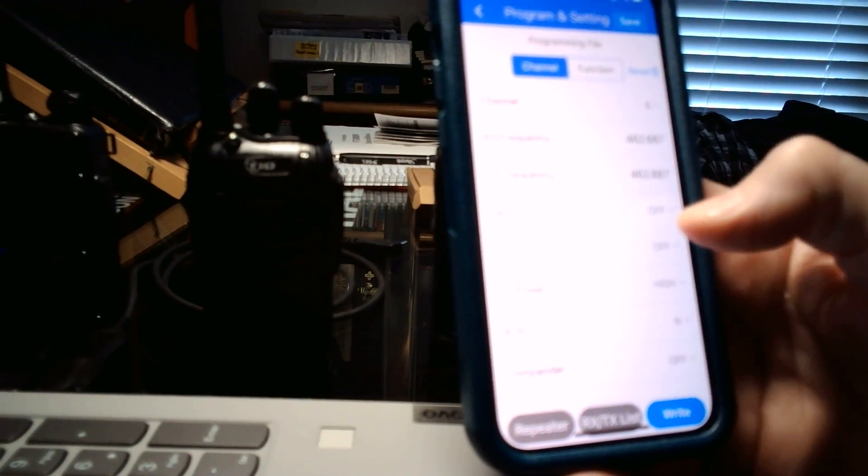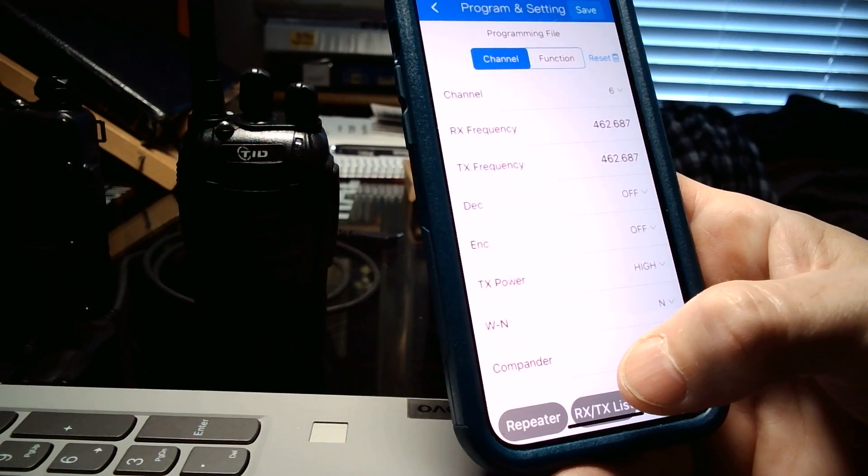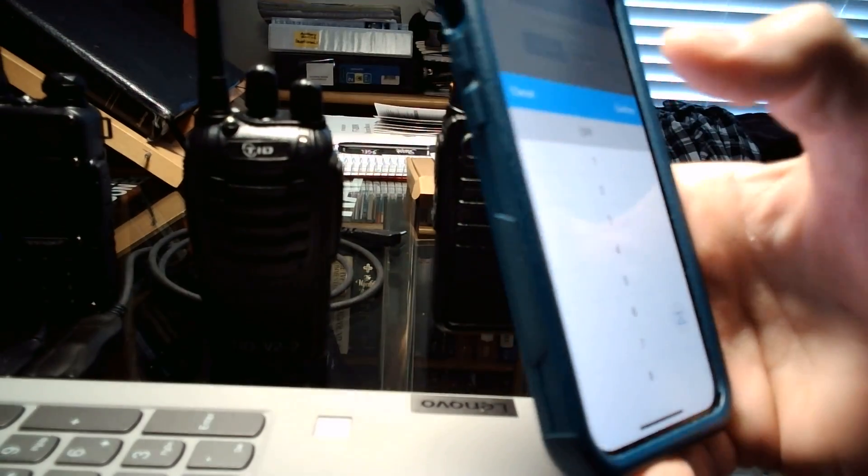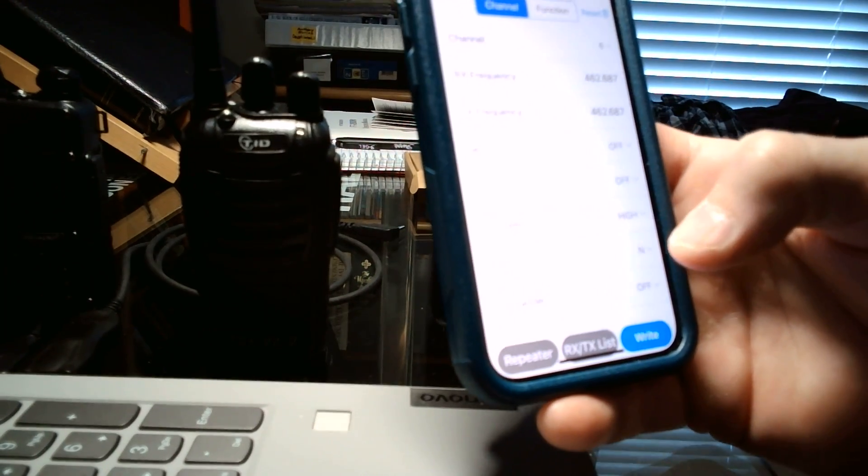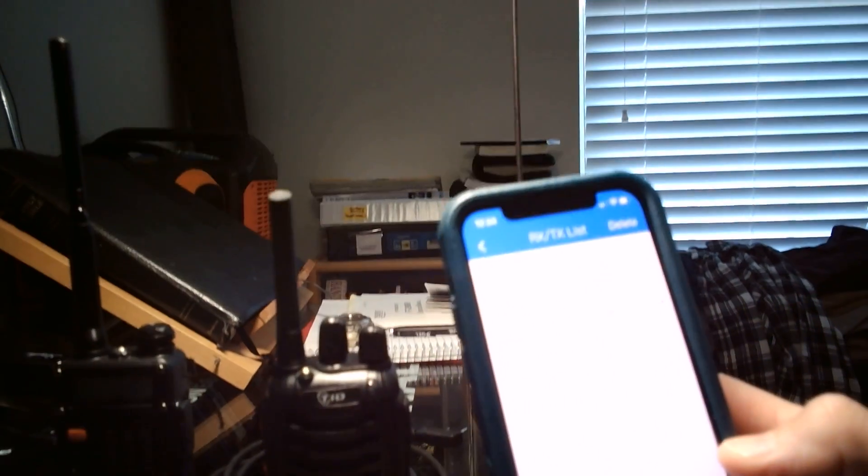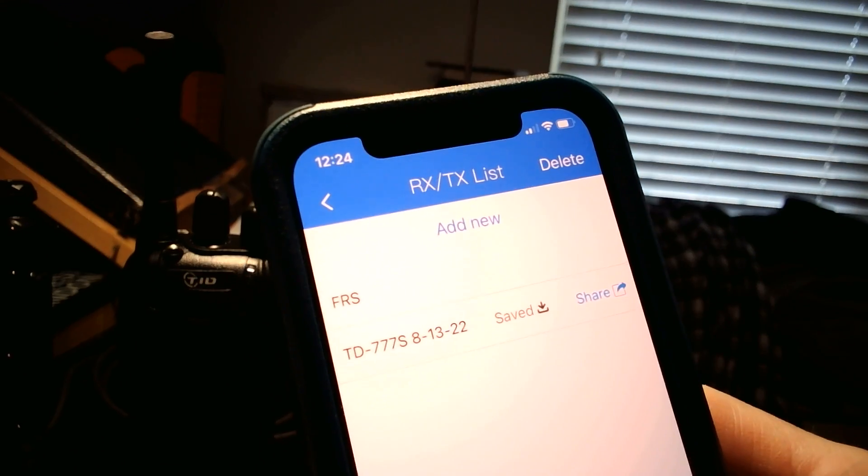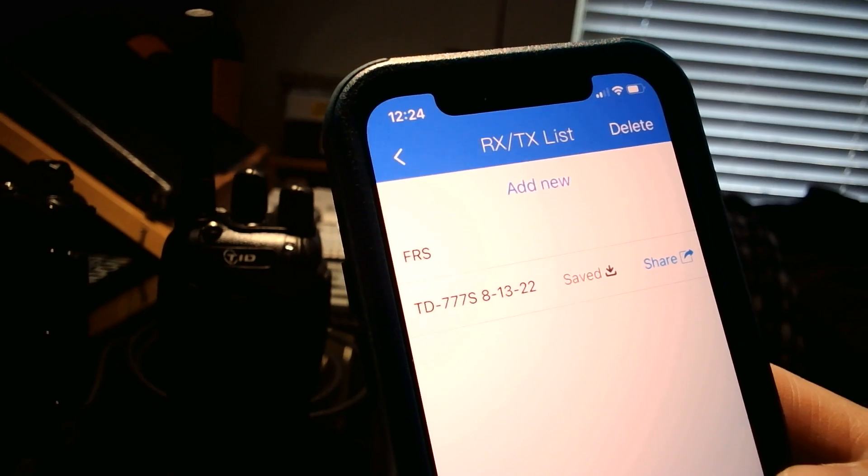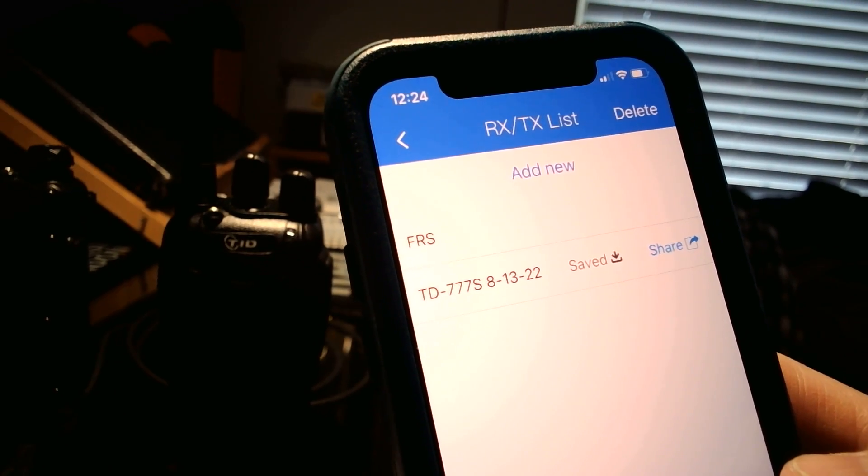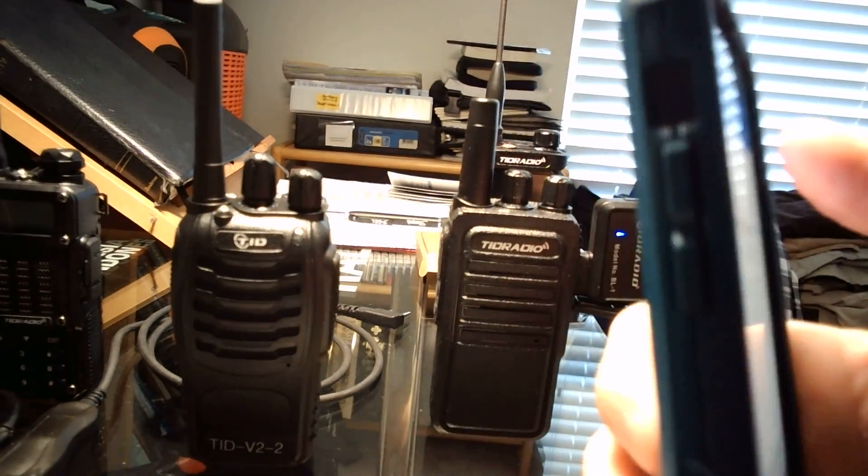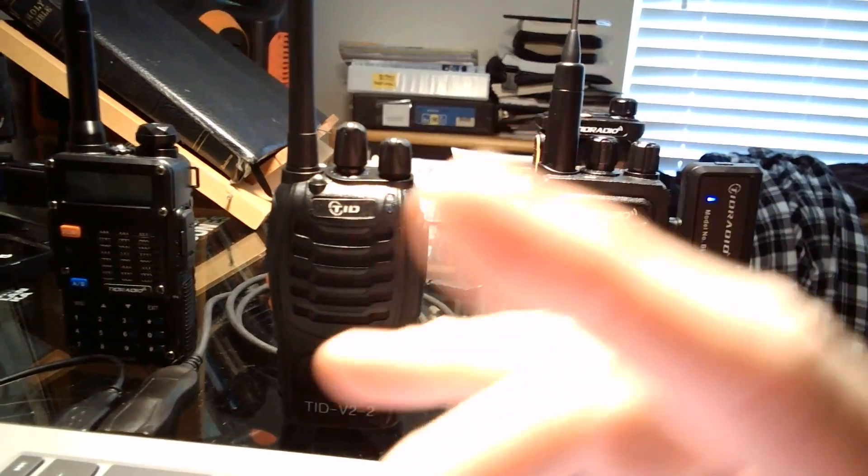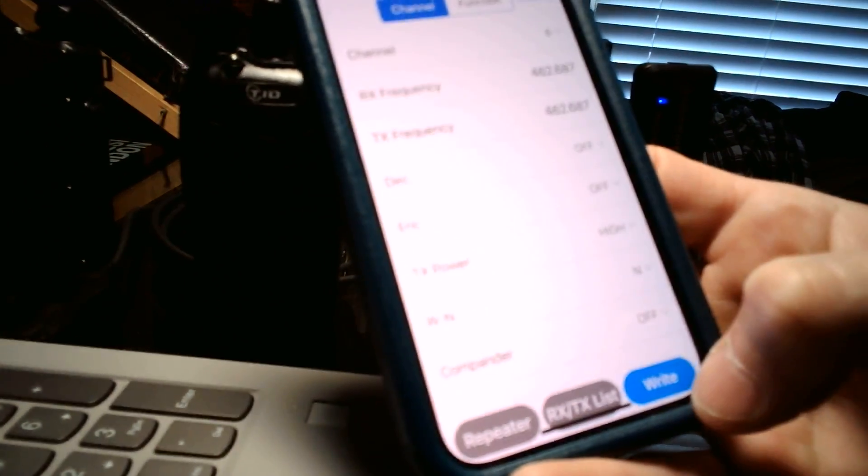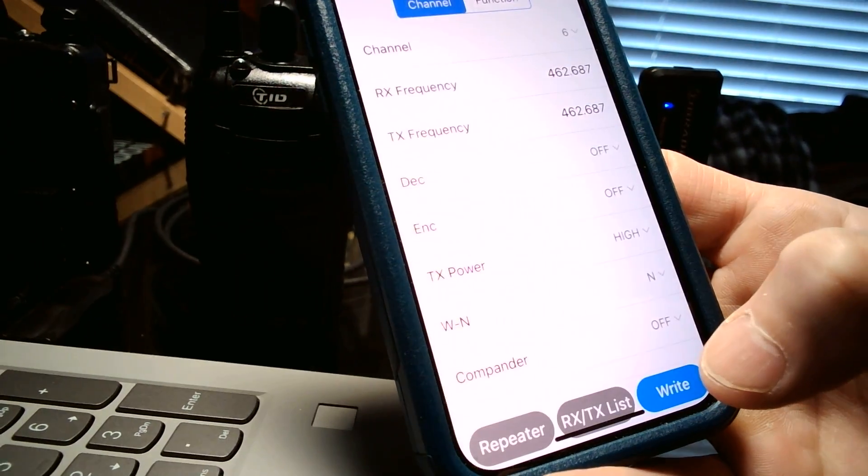So it's on here. I could save this right on the app, save all these programs by hitting that, excuse me, by, let me get out of this. Okay. I can go to the list, and there you see, I saved it. TD-777S on 813, I saved that. So all of those channels are saved, and I could bring it up and upload it to another radio. So now, if I want to, excuse me, if I want to write this back to this radio down here, I simply hit write, and there you go. It writes it back to the TD Radio 777S.